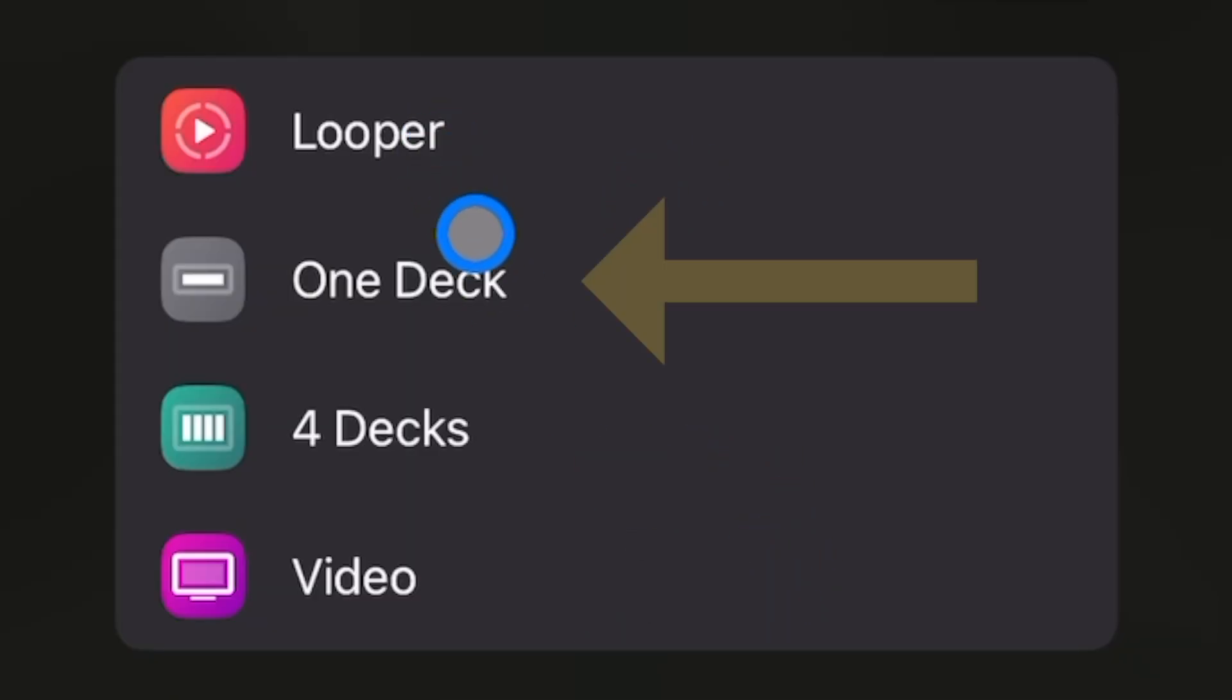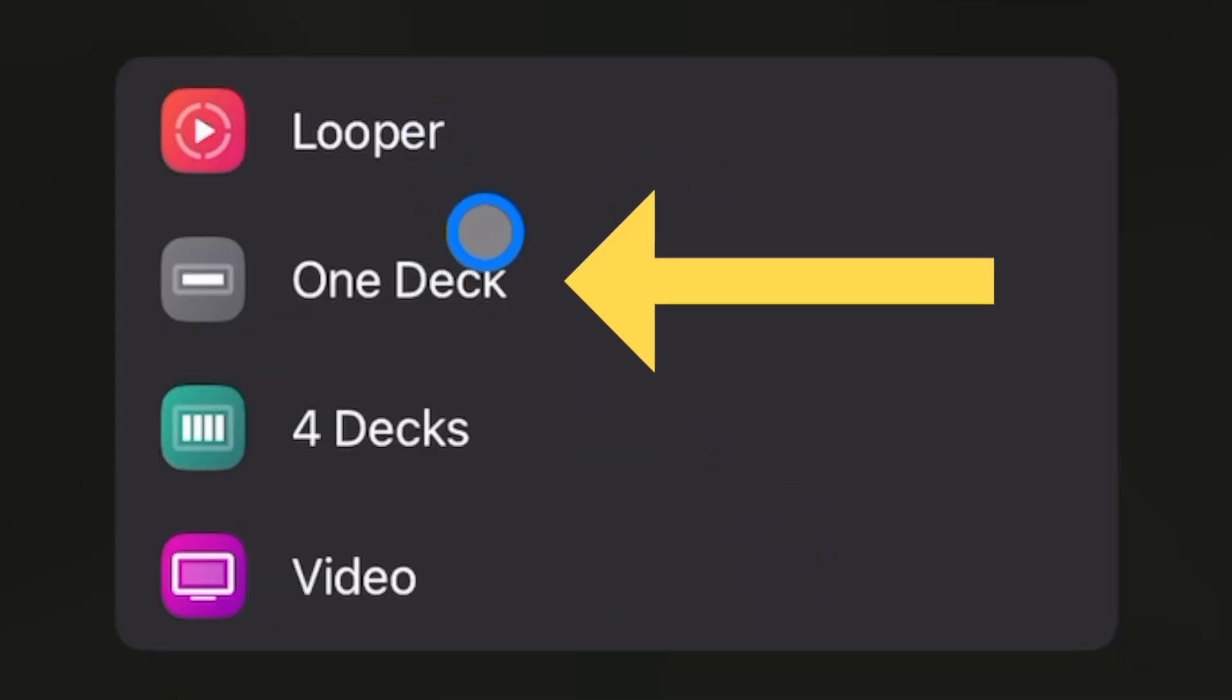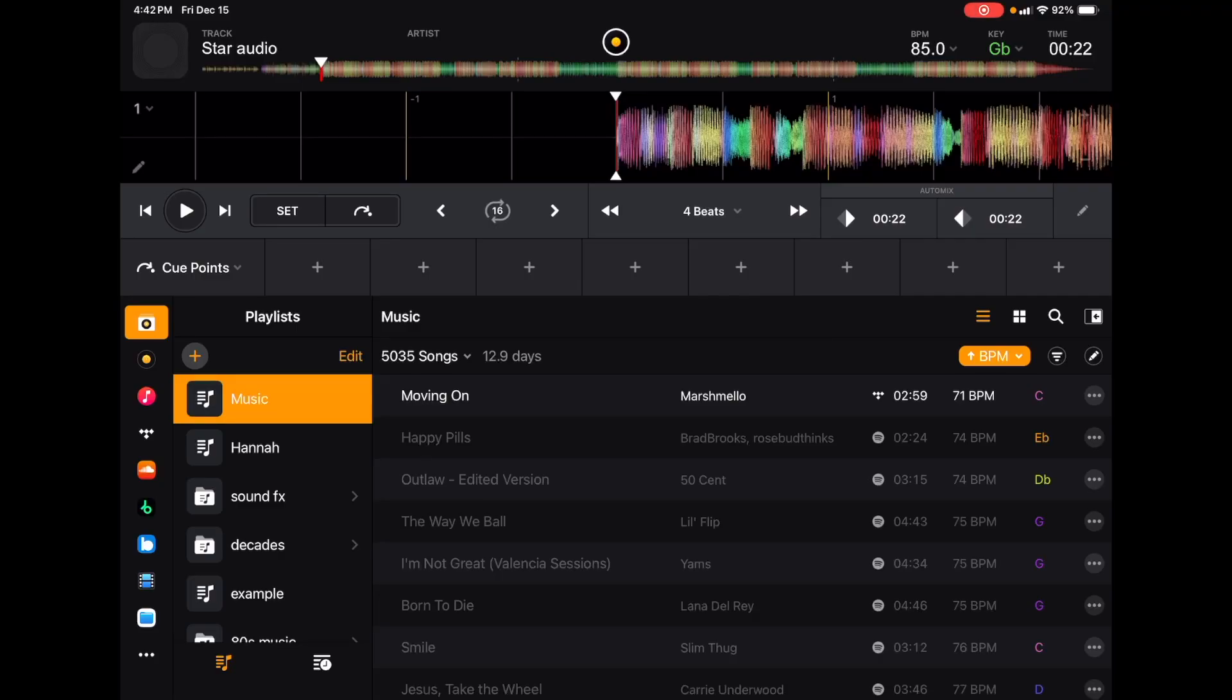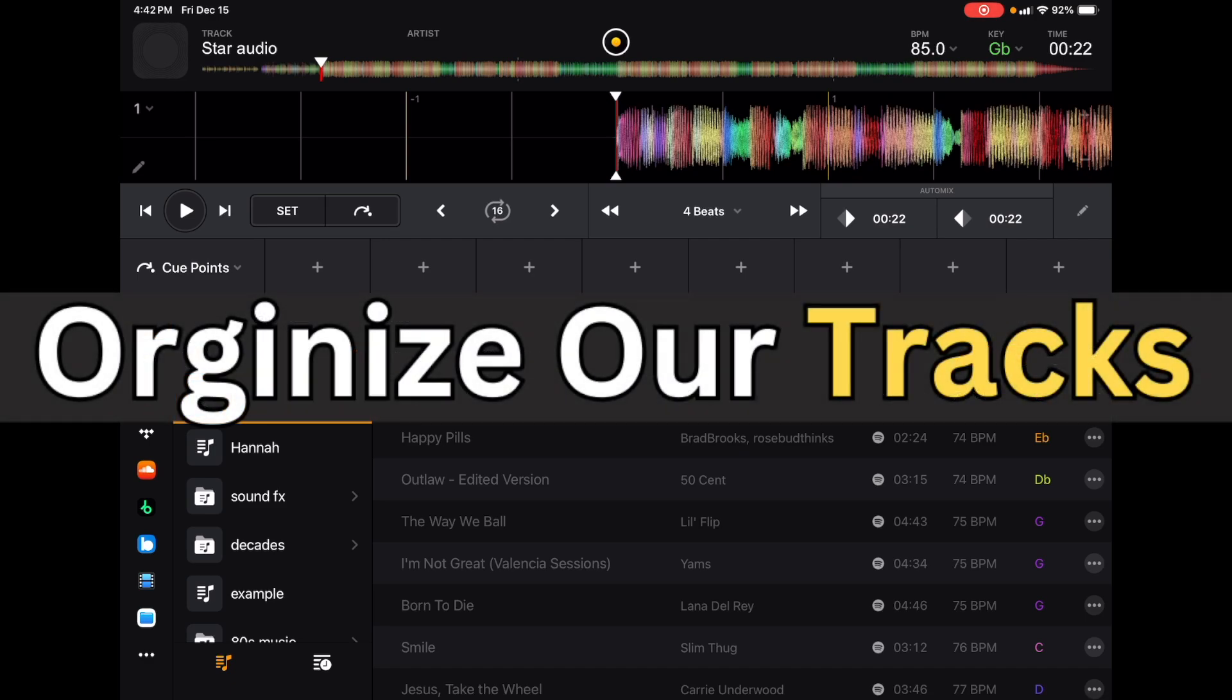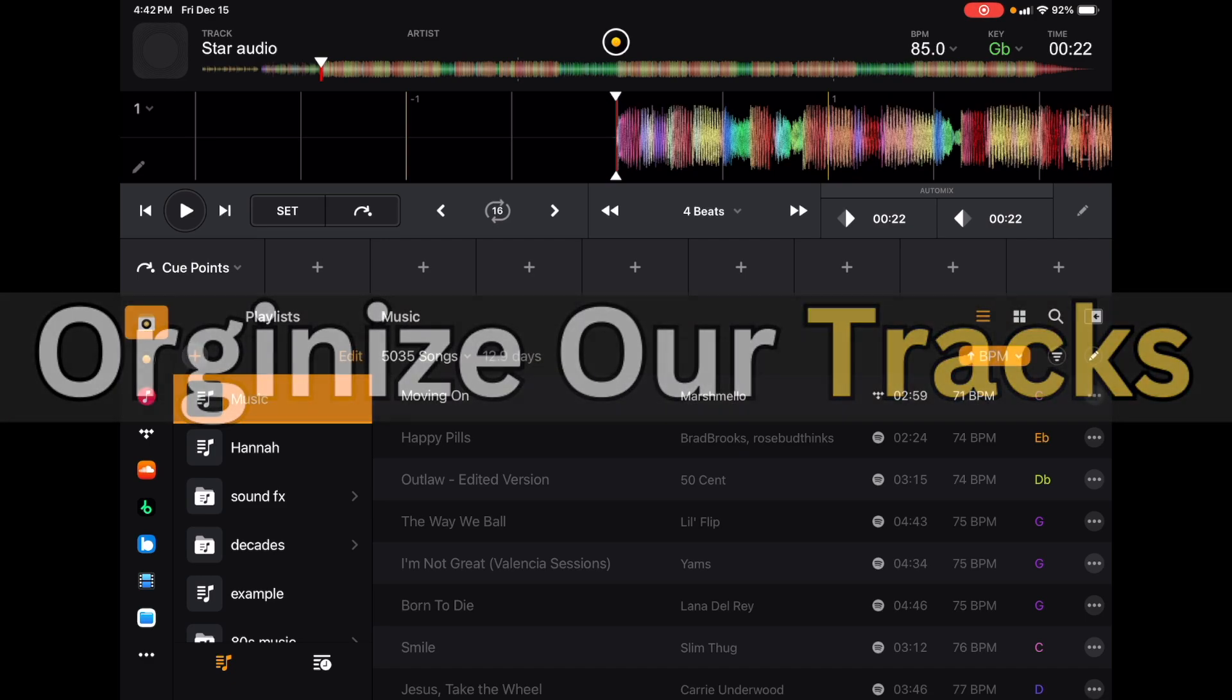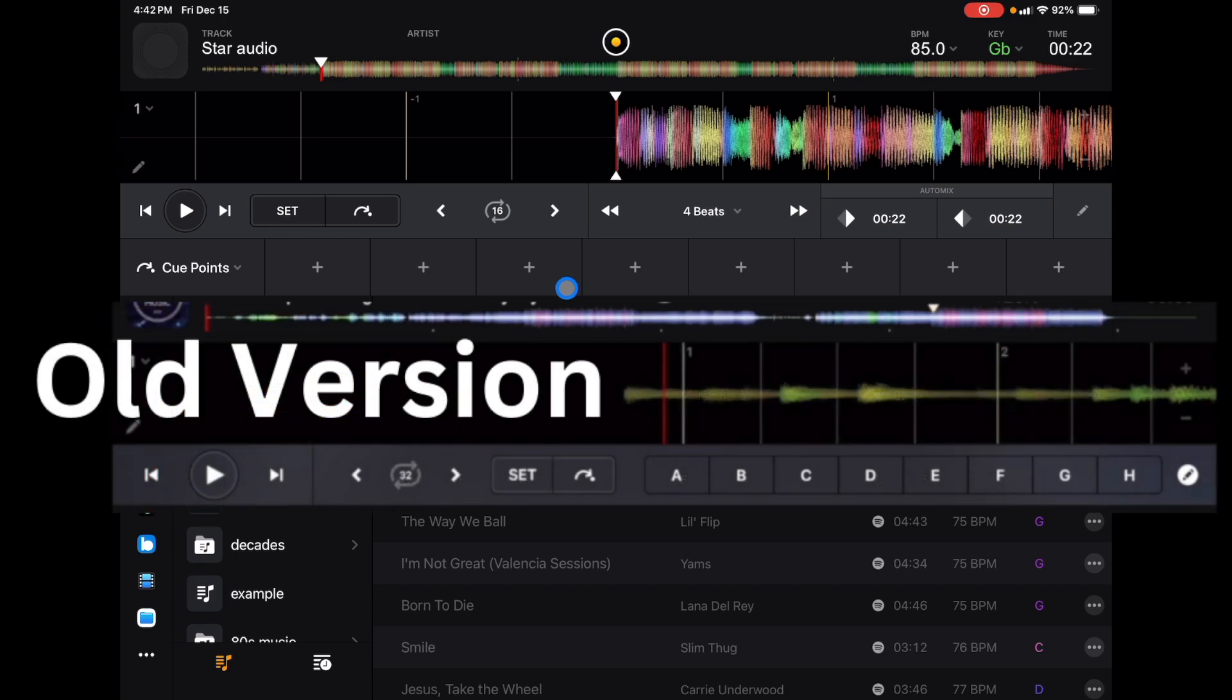Why would anyone use one deck mode when DJing is about playing two songs and mixing them together? One deck mode is there so you can organize your tracks. I say it in all my videos: the most important thing as a DJ is organizing your playlists and tracks. This gives you a bigger view and with the new update gives us new options to organize our playlists even easier.